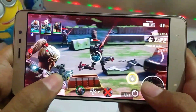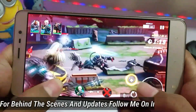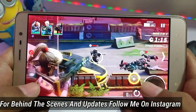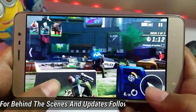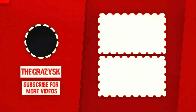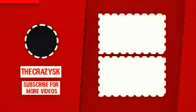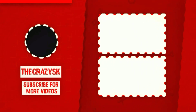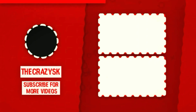Let me know how you feel about this game and all the apps in the comments. For behind-the-scenes and updates you can follow on Instagram — the link is in the description. Please like and share the video, subscribe to the channel, and press the bell icon so you can see new videos first.